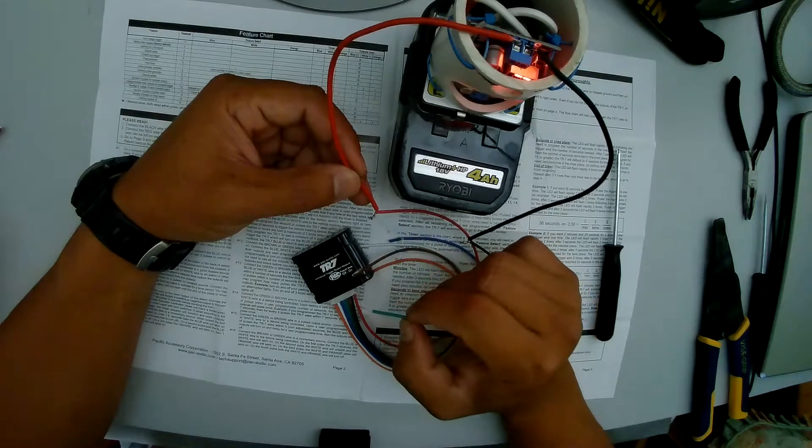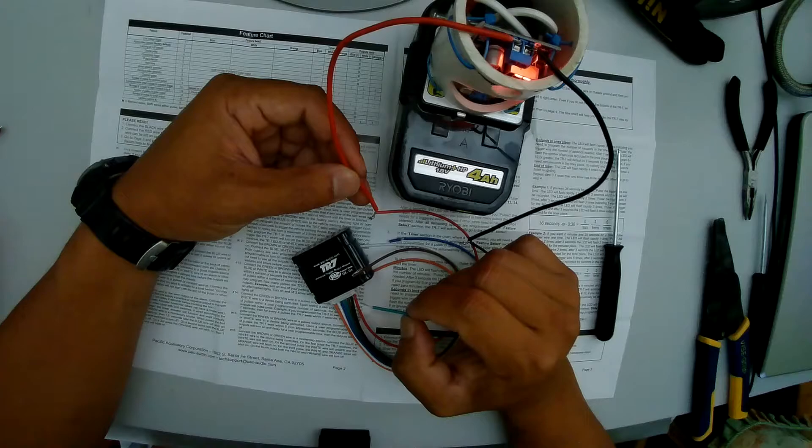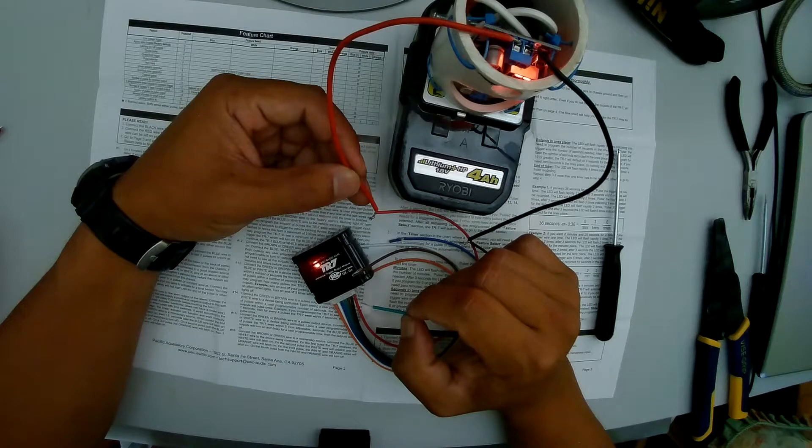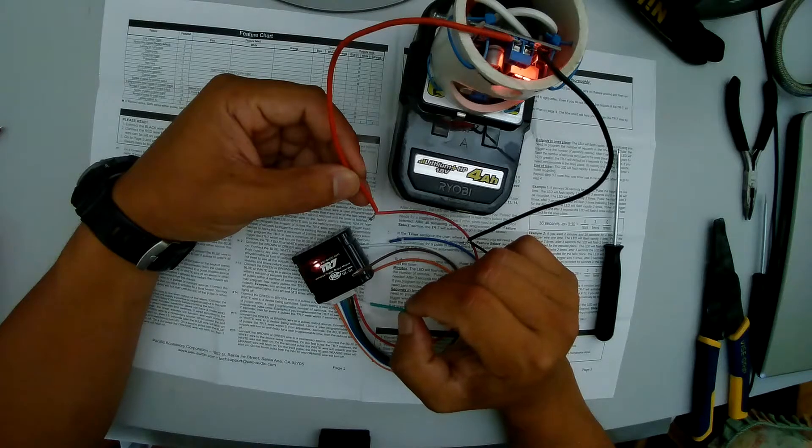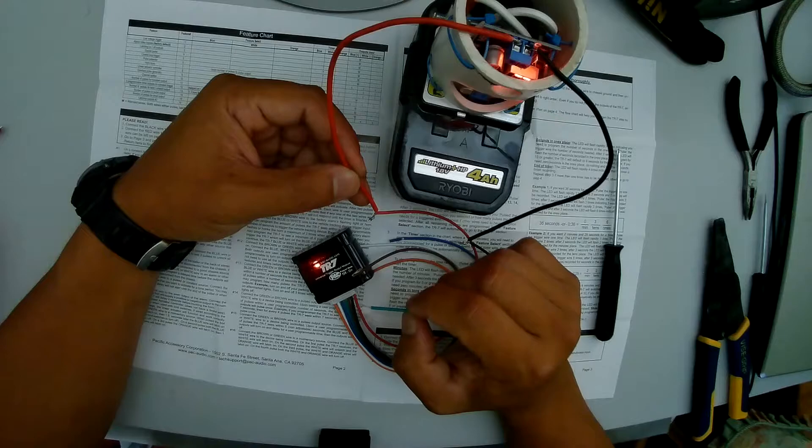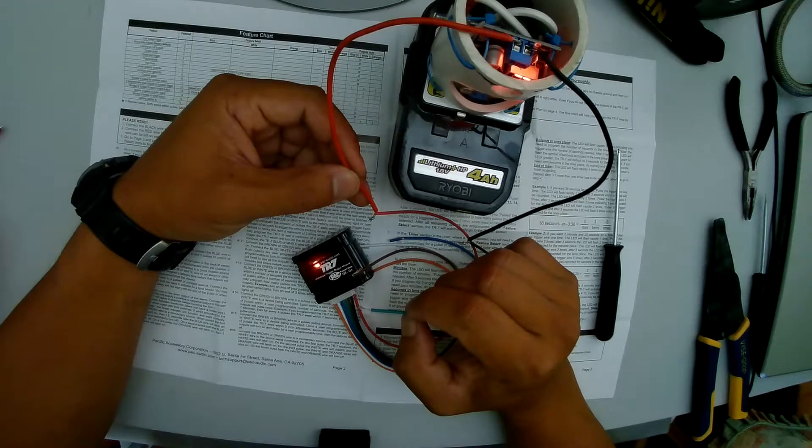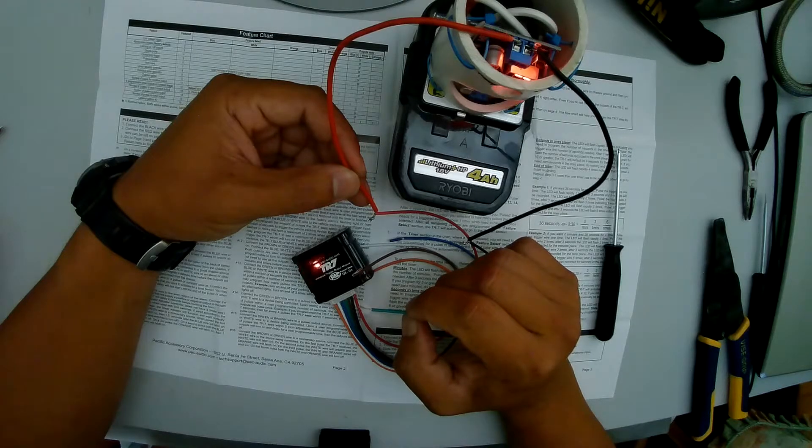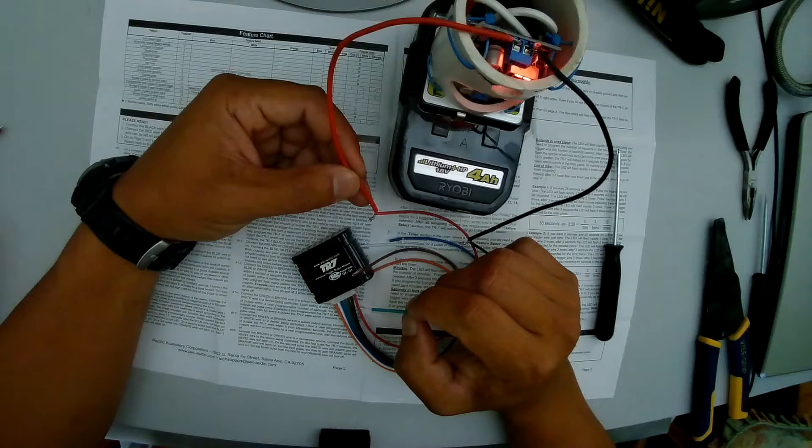You should flash back after 3 seconds 15 times. 1, 2, 3, 4, 5, 6, 7, 8, 9, 10, 11, 12, 13, 14, 15.